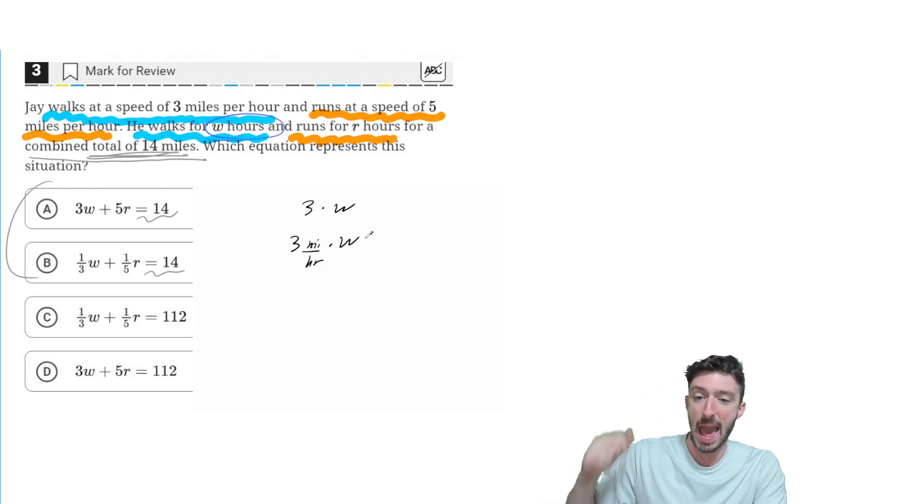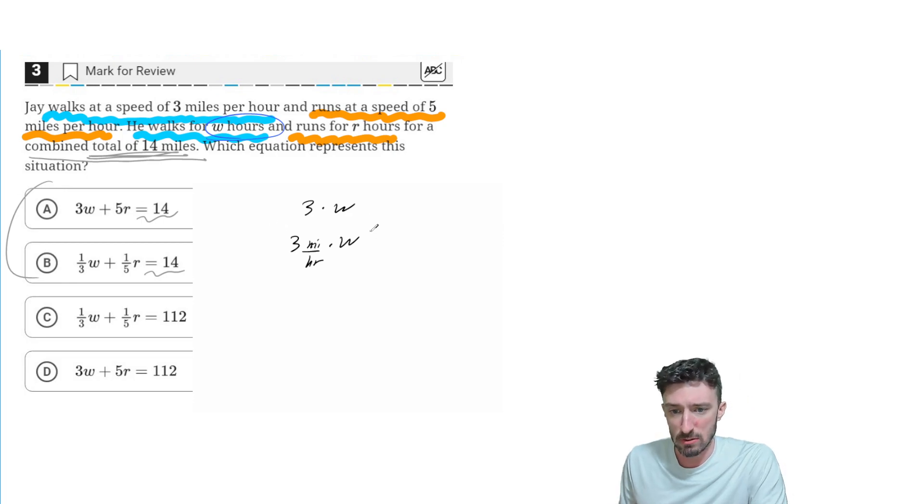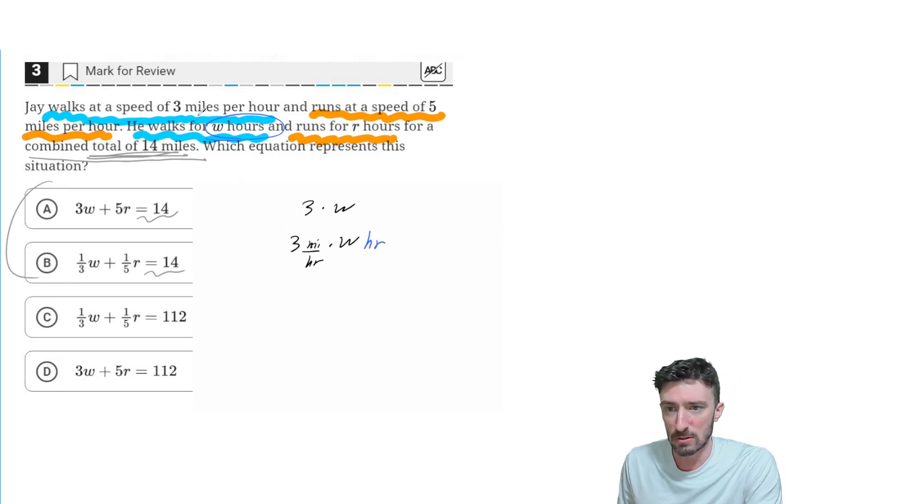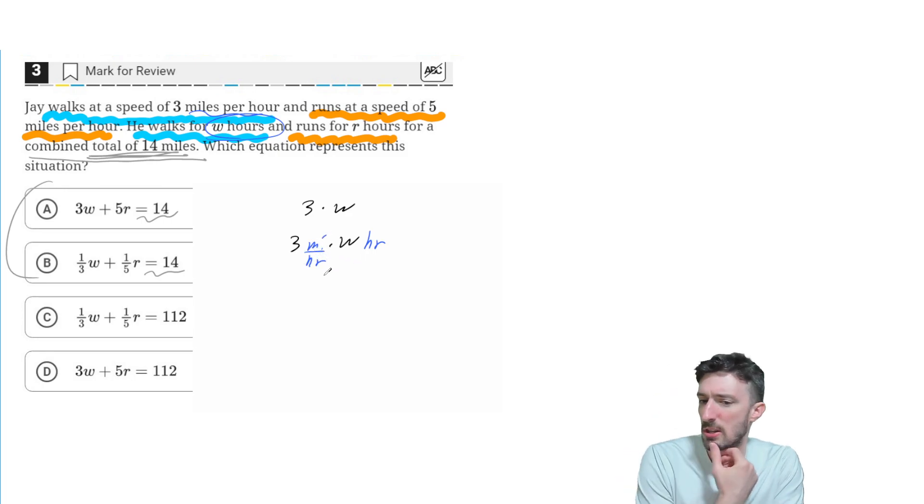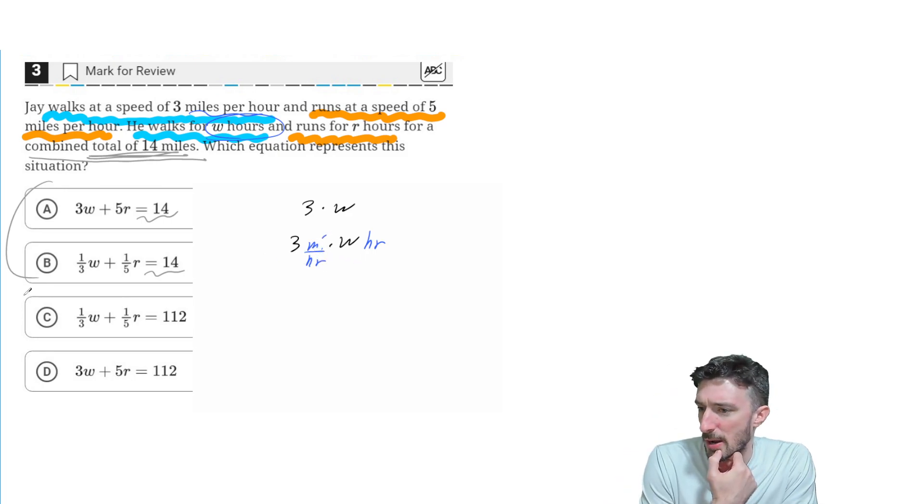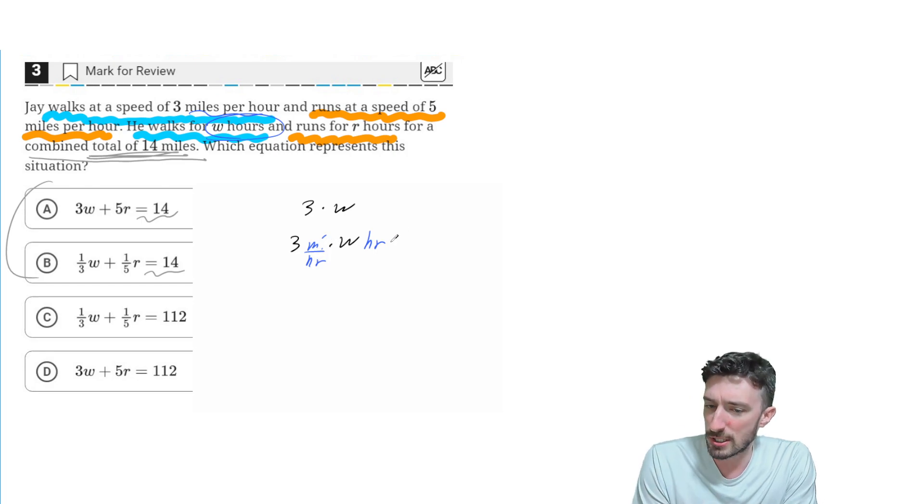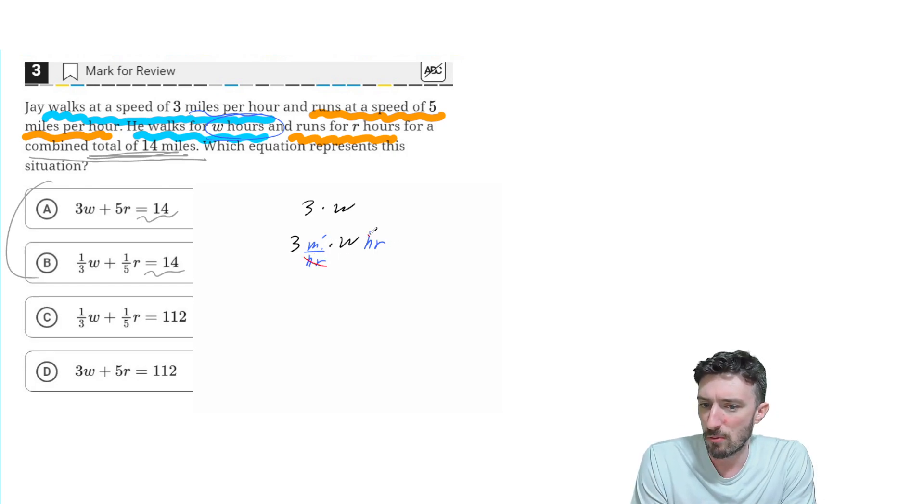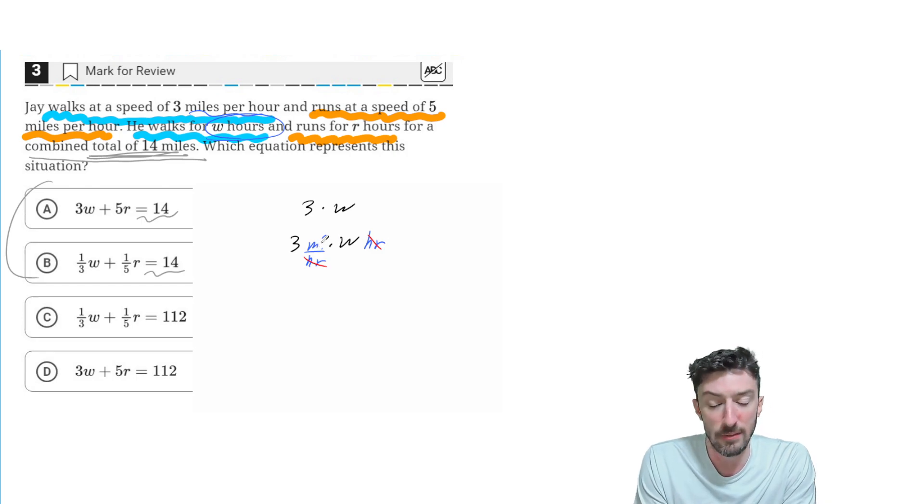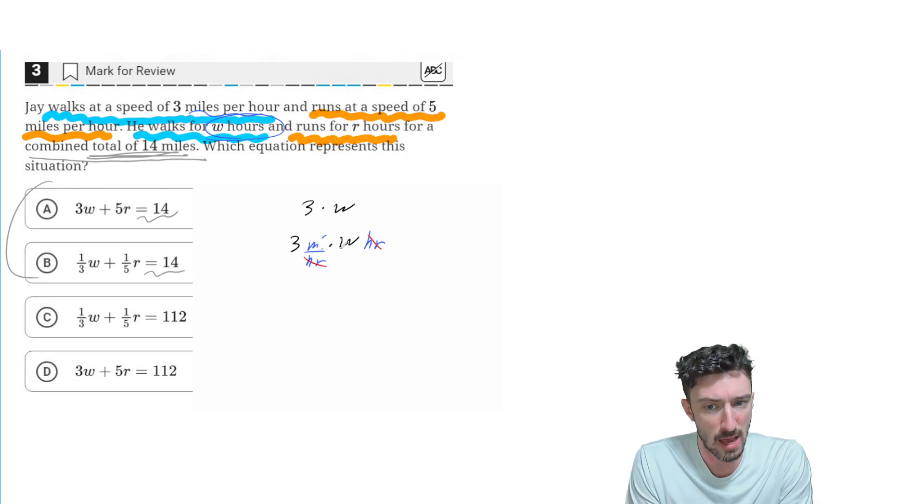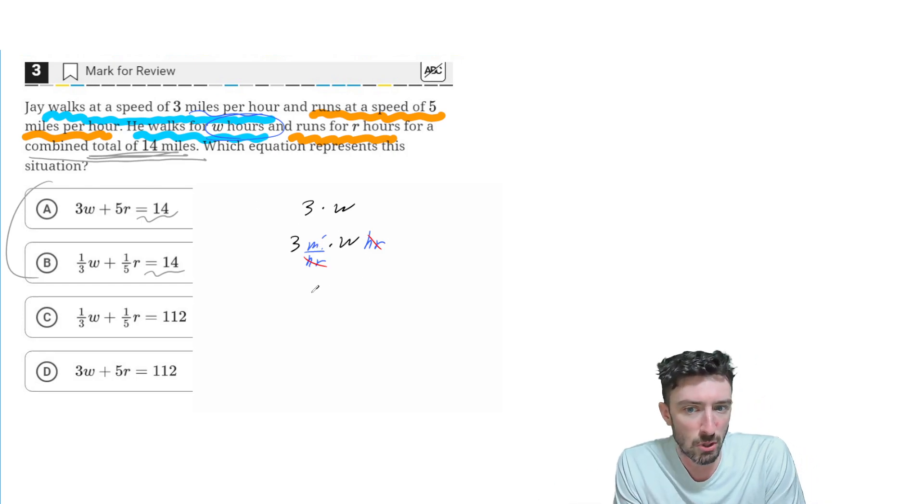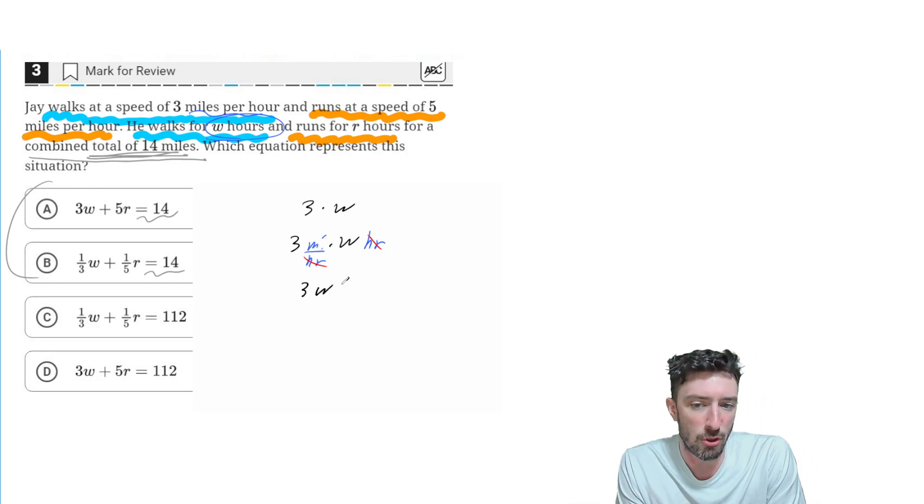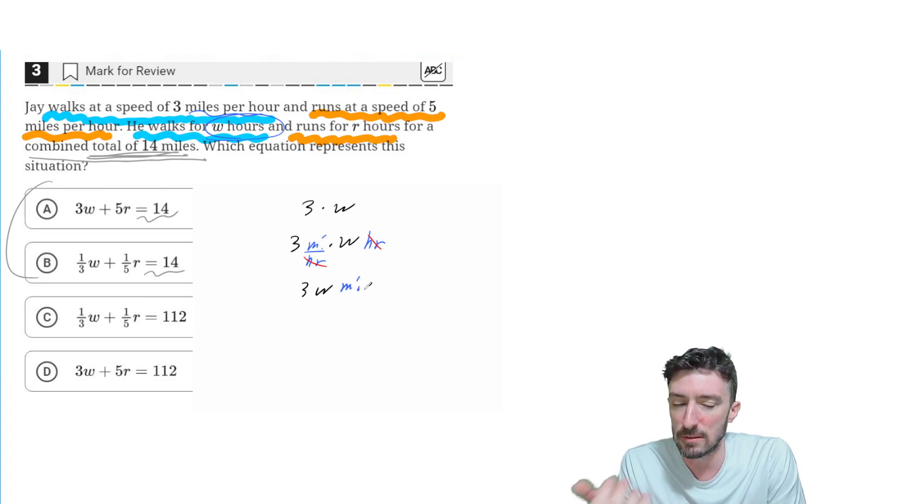Okay, so I got hours. The other one was miles per hour. So if I just focus on the units right now, miles per hour times hour, that would cancel out the hour unit, leaving me with just miles. So I could say I have 3W miles.